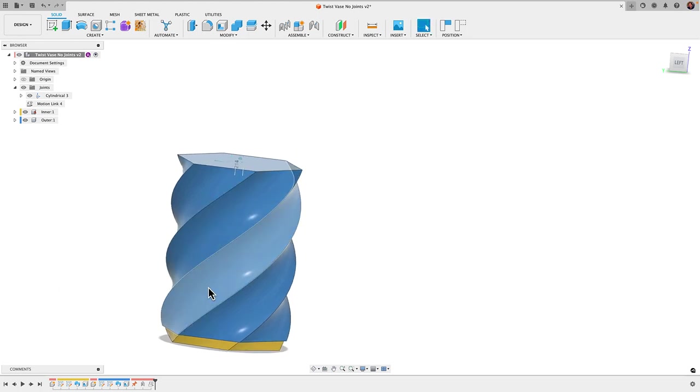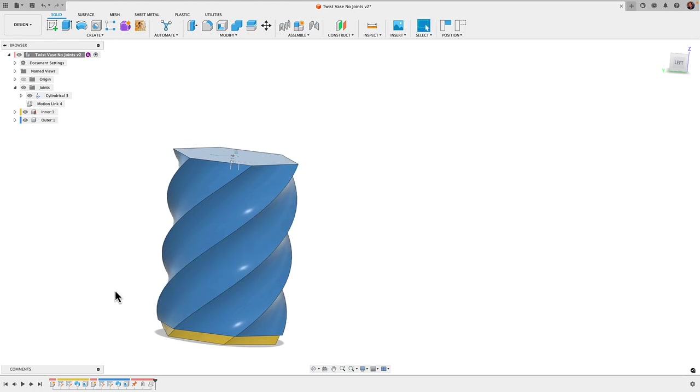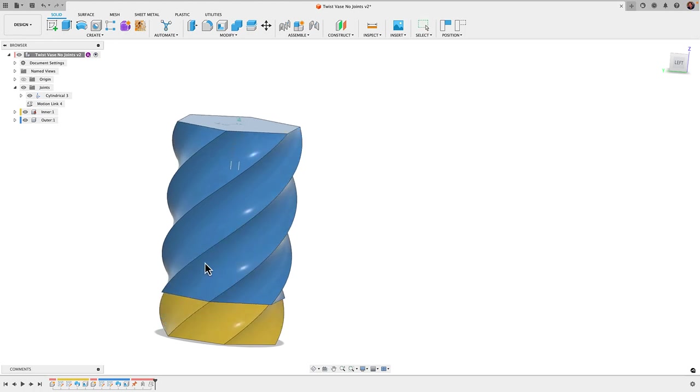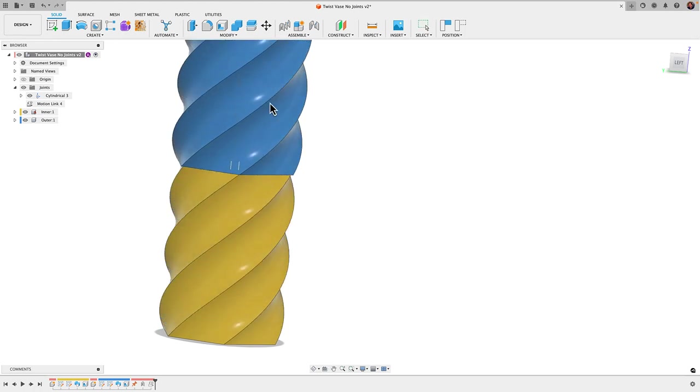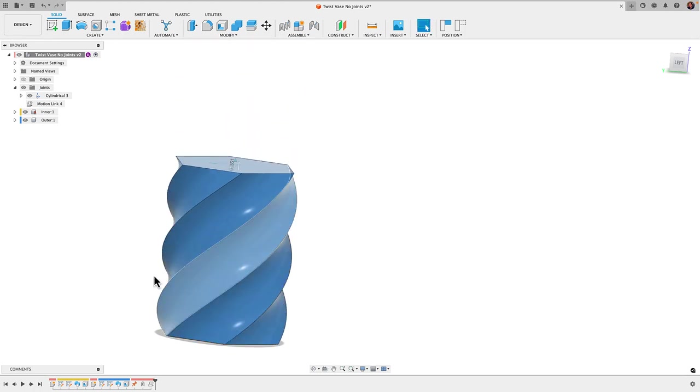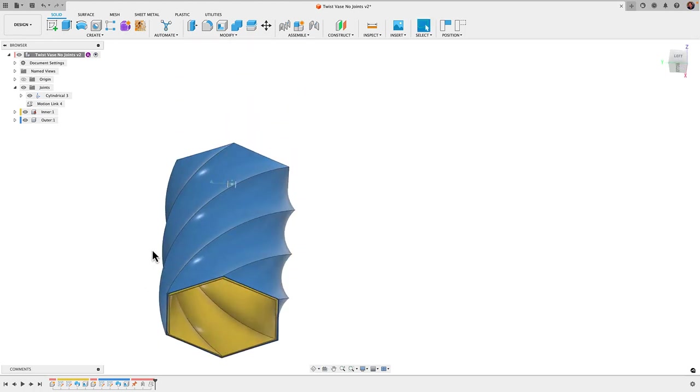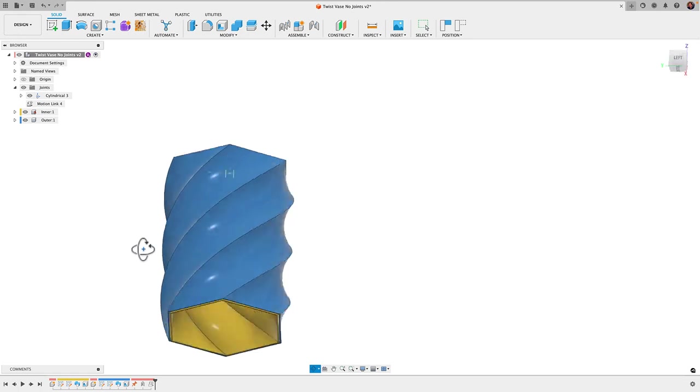A question that was previously asked is if these features are available in the free personal license and the answer is yes. So let's go ahead and get started and I'll show you how to get this to mimic real life.